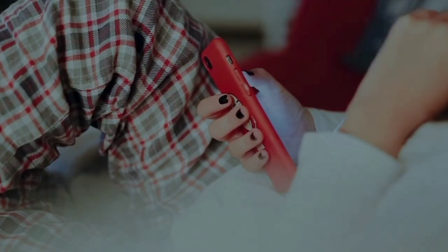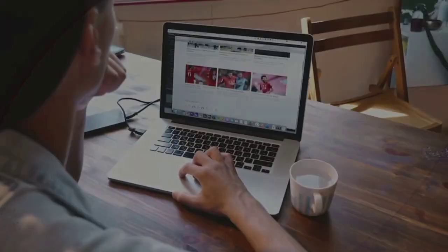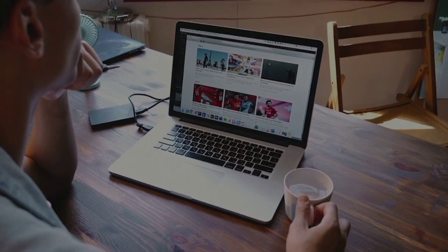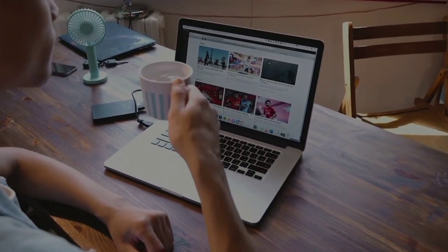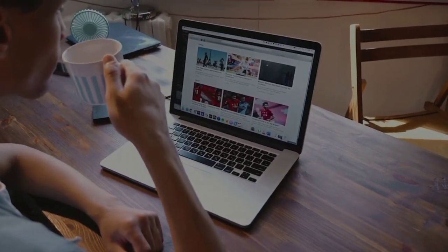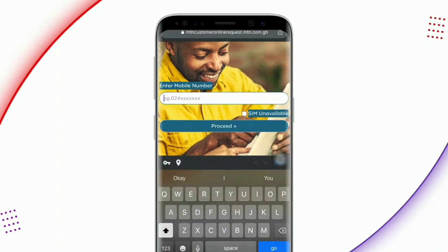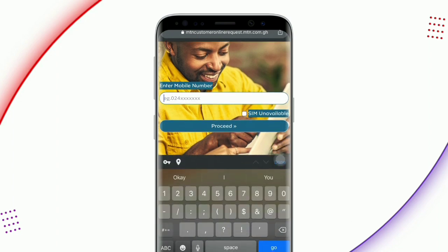We will be using MTN's portal. The link is placed in the description — just check it out and click on it. When you click on it, this is the particular page that you will be taken to. As soon as you get to this page, wait for it to load successfully. You will be asked to enter your mobile number here, so enter your MTN mobile number and click on proceed.